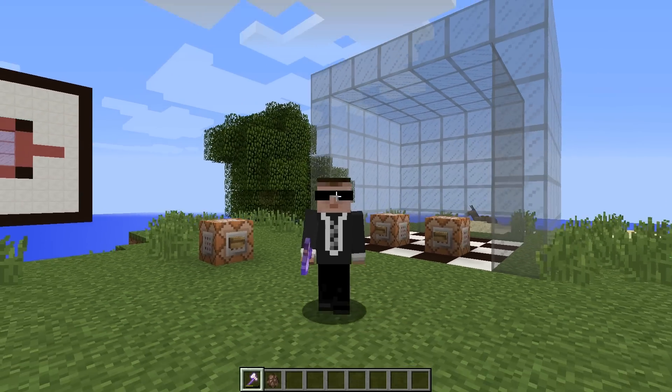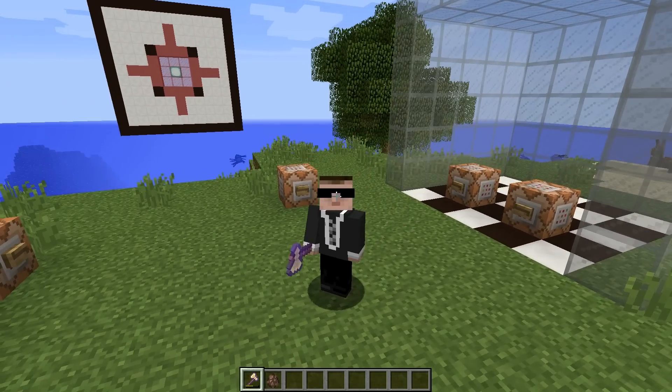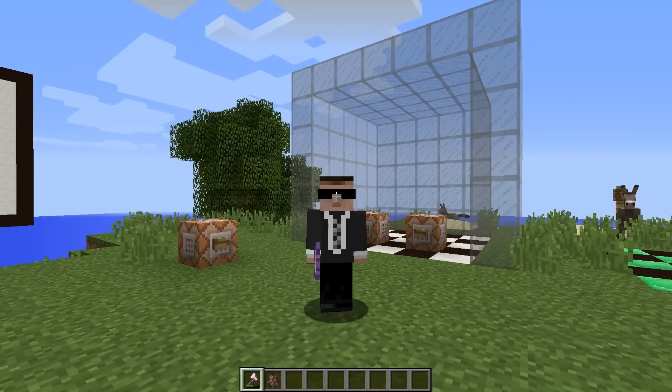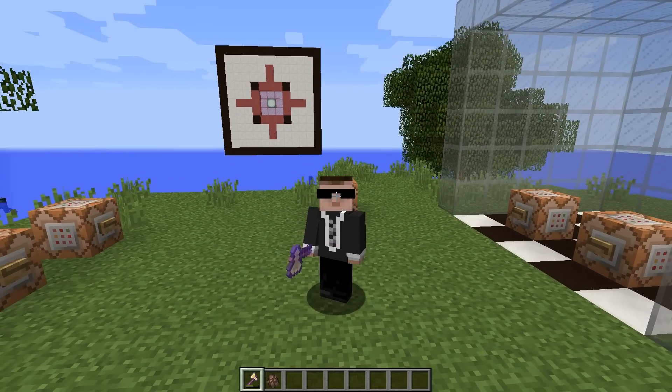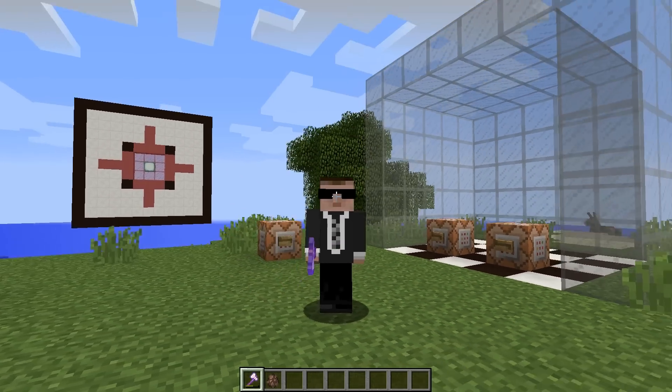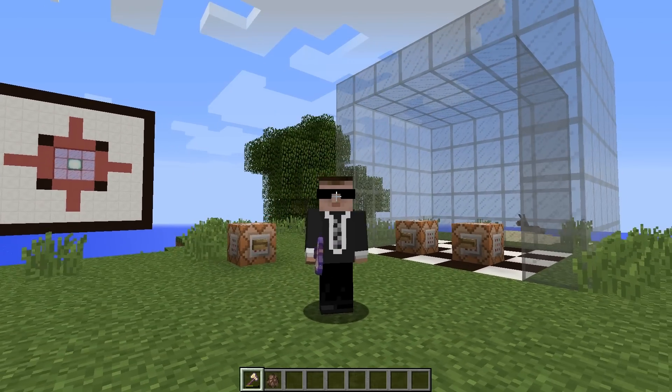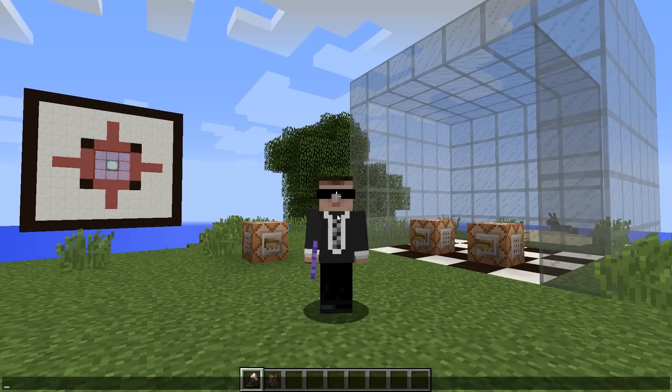Hey guys, welcome back. This is Thorm, and this is going to be another Minecraft command video. In this episode, we're going to look at the summon command. So let's take a look at the syntax.